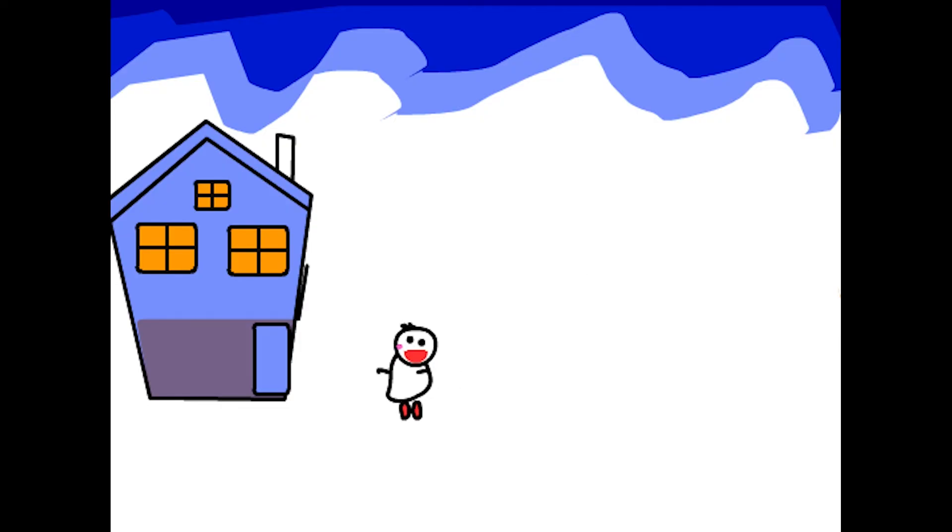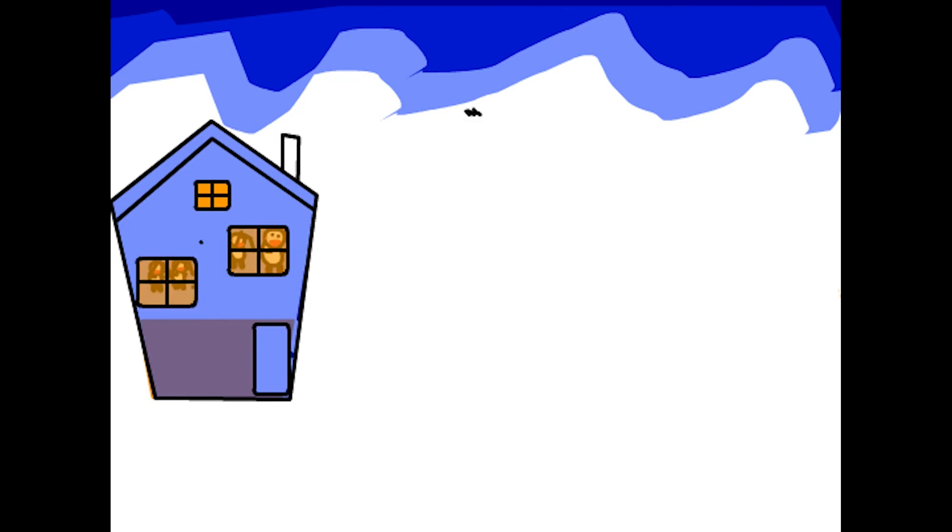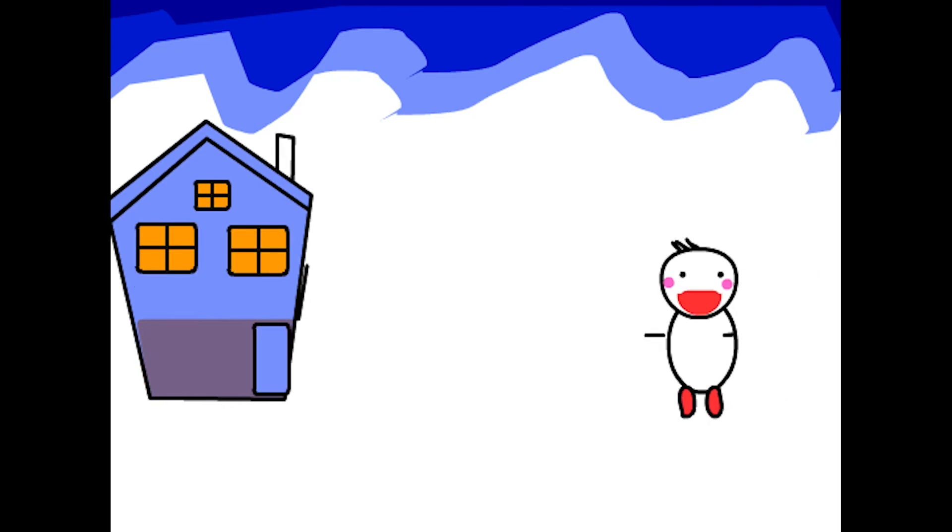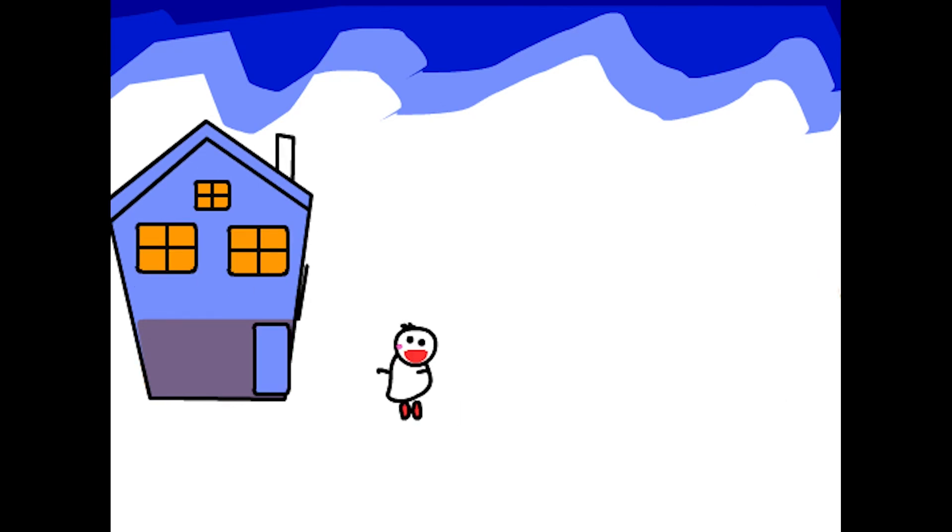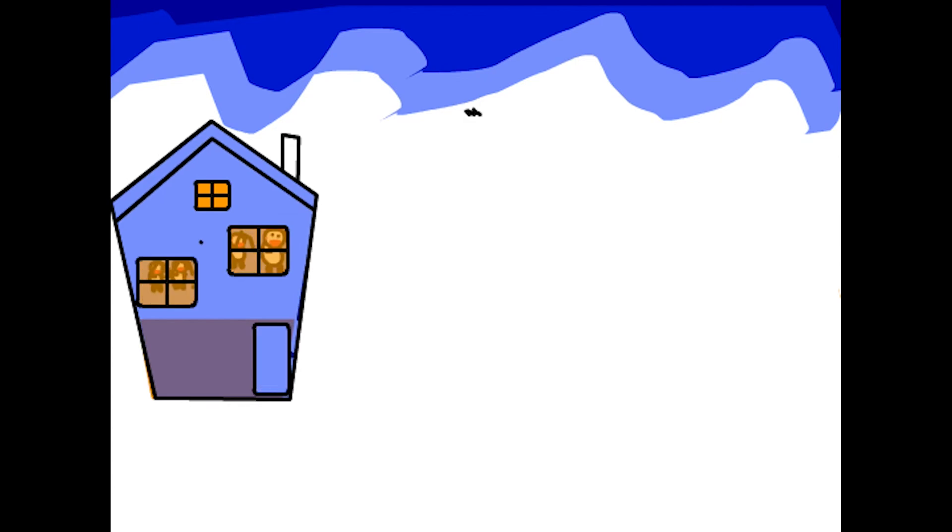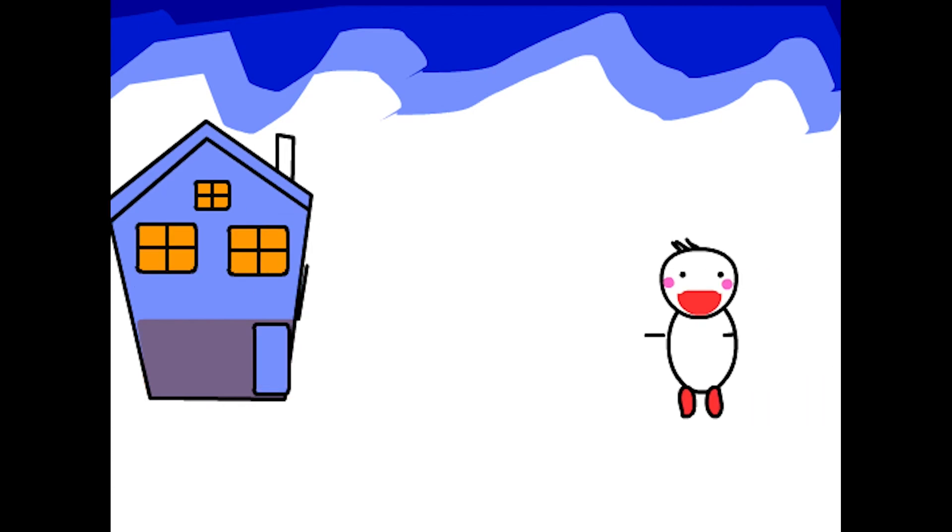Thank you guys for viewing this video. Here is my animation of someone moving into their new house. And please subscribe. Bye bye!